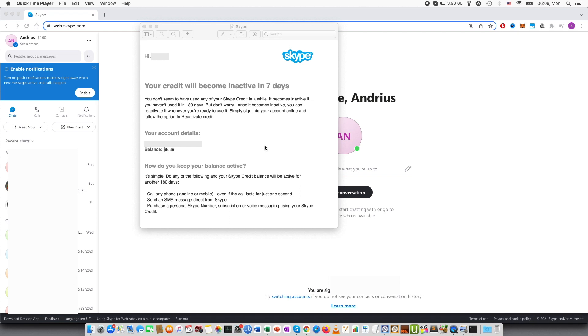Welcome guys to this tutorial. In this video I will be talking about Skype credit and how you can reactivate it.